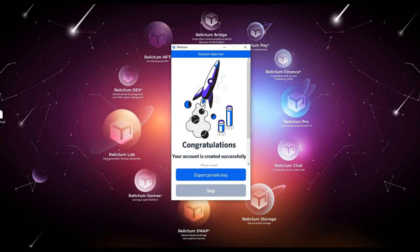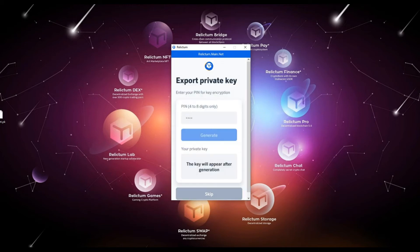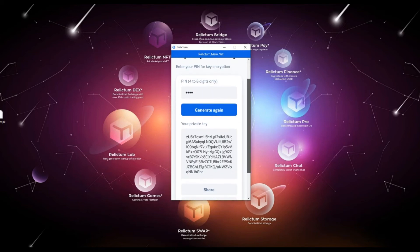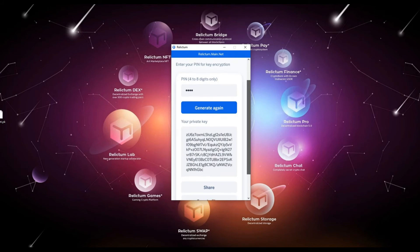In the next window, please do the following: choose and enter your PIN code for encrypting the key, with which we will further import the key. The PIN code must be 4 to 8 digits long. Then click the Generate button. The system has generated a private key from our account. It must be stored securely. Please use the Save to File button and select the location to save the file.